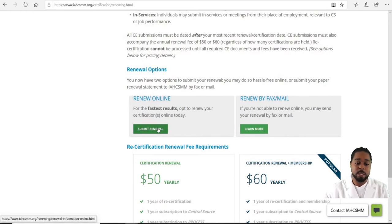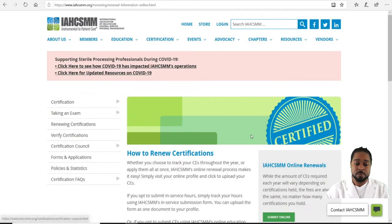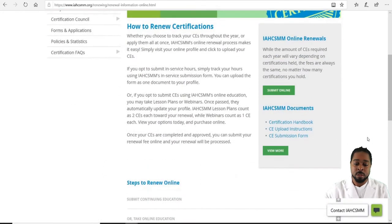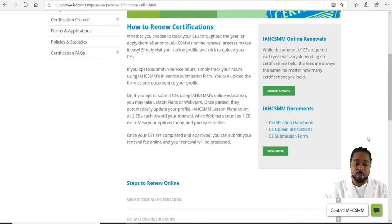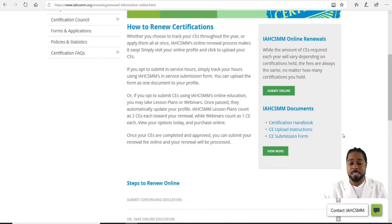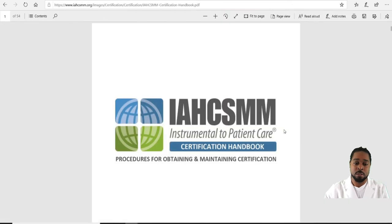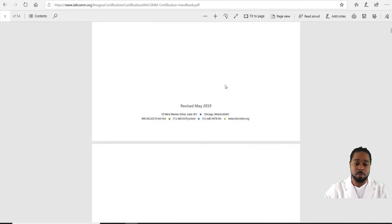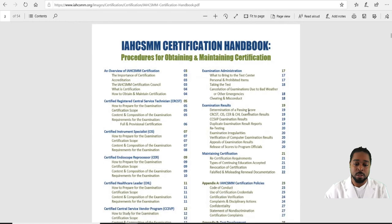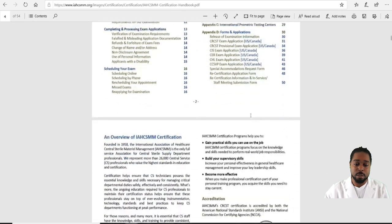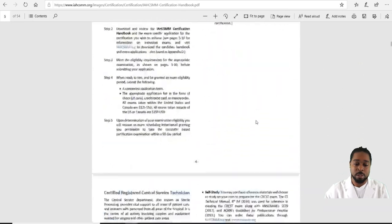To submit your renewal, click Submit Renewal. You'll then have options to access IAHCSMM documents that will help you further in getting recertified. Click on the Certification Handbook — it will basically walk you through the whole process of what you need to certify. You can print it out or read it online.